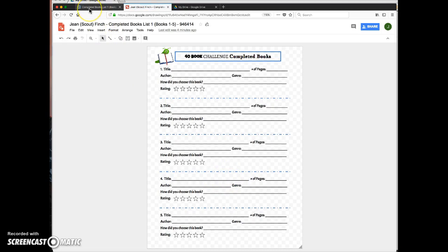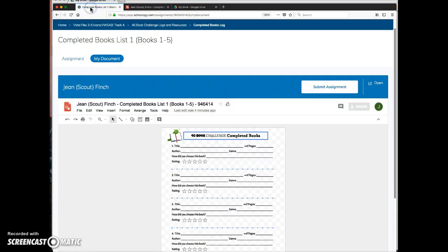But in order to submit, they do need to come back to the Schoology assignment. So once they've completed whatever they need to do here, they'll click Submit here.